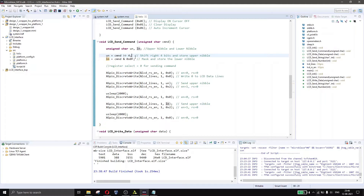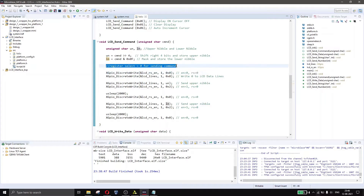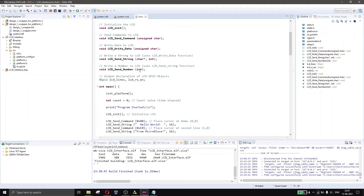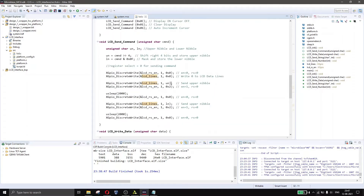So we now have the upper nibble and lower nibble separately. In the XGP discrete write function, we first set enable to 0 and register select to 0, because register select must be 0 when sending a command. I have declared LCD lines, LCD register select, and enable globally so that all the functions can use them.